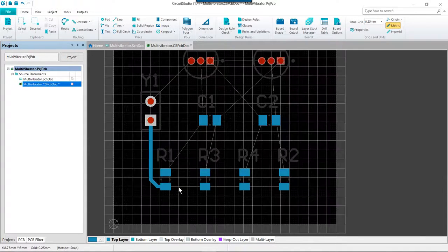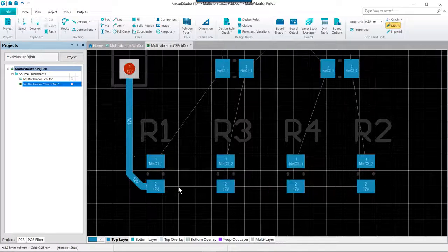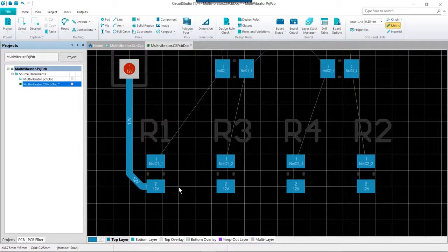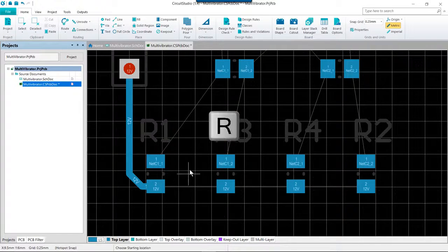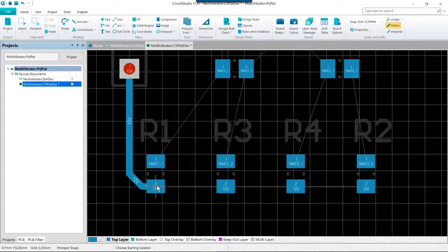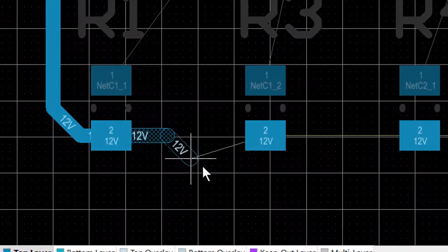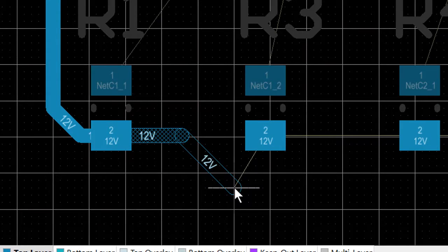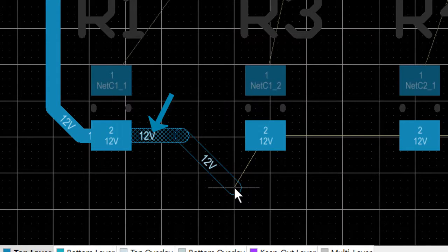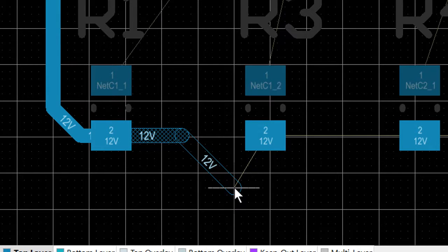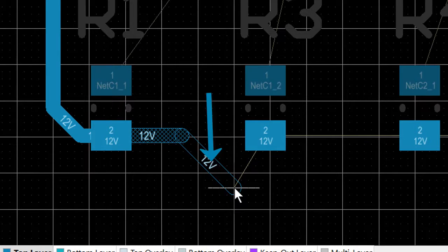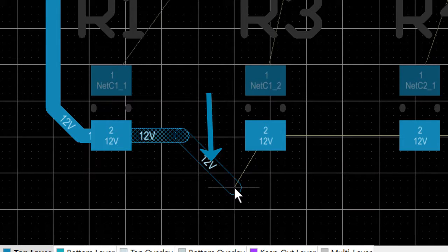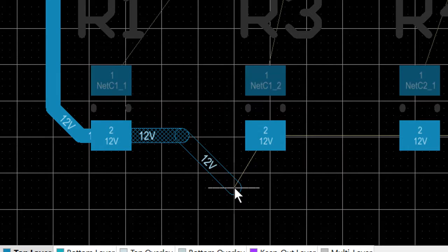Go ahead and zoom in here a little bit so we can take a closer look and we are going to again invoke the routing command. I am going to click on the bottom pad of R1 here and let's take a look at how the tracks look. We can see the hatched section, that is the section that will actually be placed when we left click. You also have the hollow section leading out front. This is referred to as the look ahead segment and it allows you to work out where the last proposed segment should end.